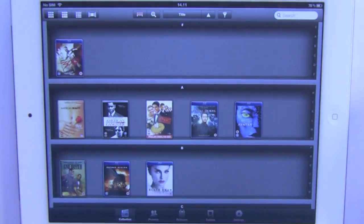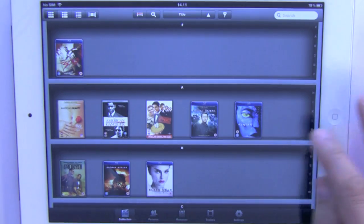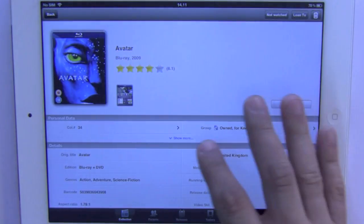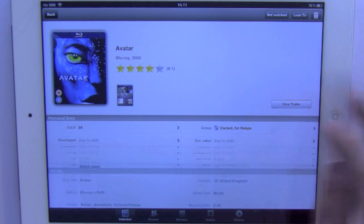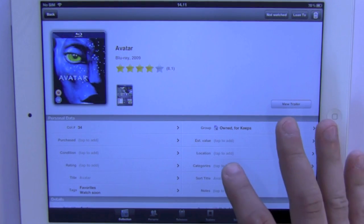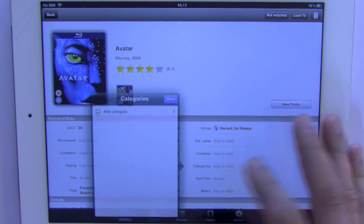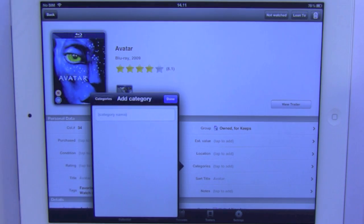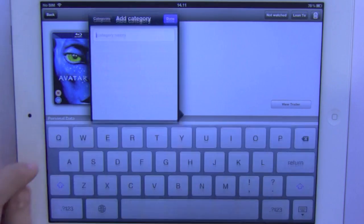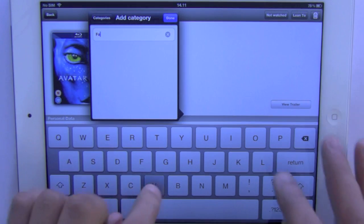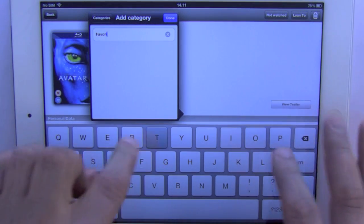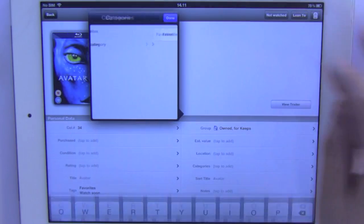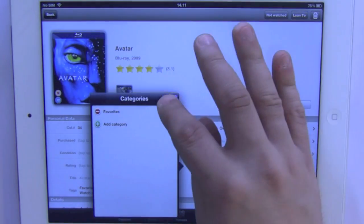Then I can go back and open my title again, click 'Show More', and then I can add a category — type in 'favorites', click done and done.